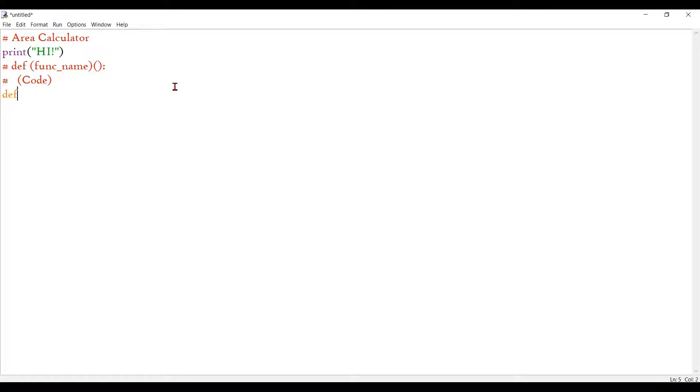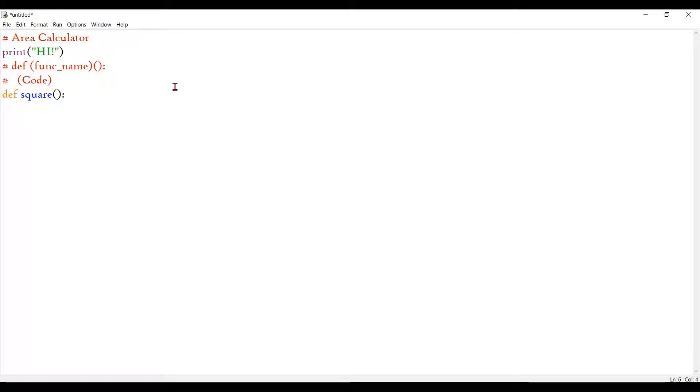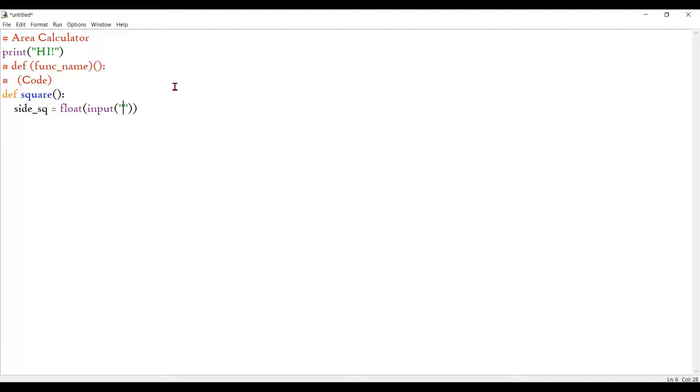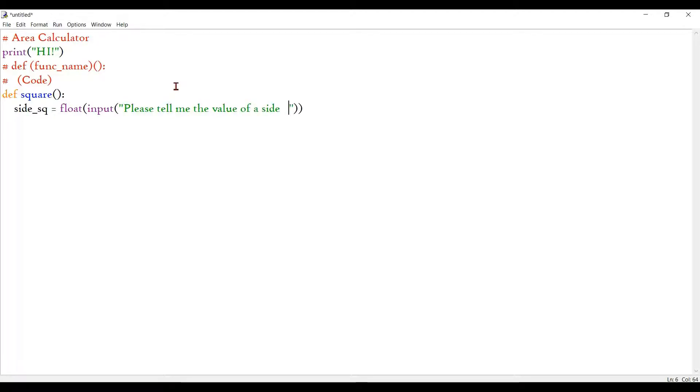First let me start by defining functions for each shape. I'll start with square, open parentheses, close parentheses, and a colon. I will start by asking the user the inputs for the side's value. You know the formula for finding the area of the square - it's side squared or side into side. I'll name the variable side_sq equals, it should be a float because it can be any number even decimals. Input - inside I will type, please tell me the value of a side.